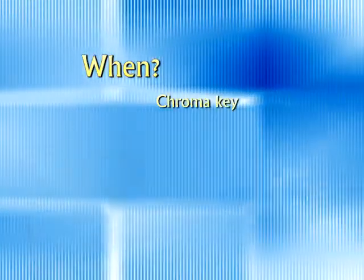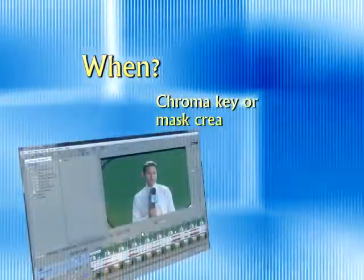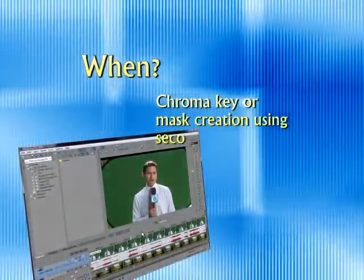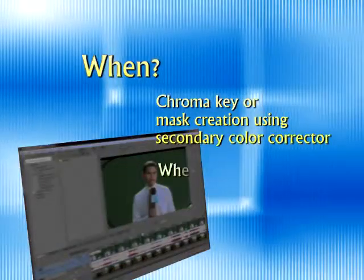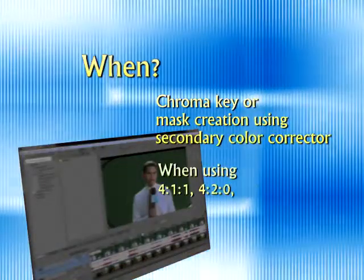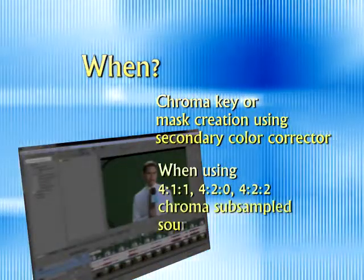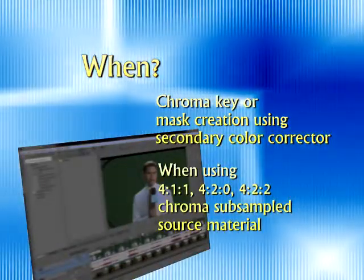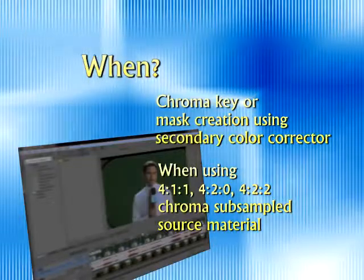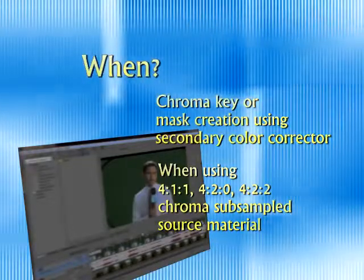Okay, so when do we use Chroma Blur? We use Chroma Blur anytime we're going to do something like a chroma key using a file format that uses 411, 420, or 422 type chroma subsampling.